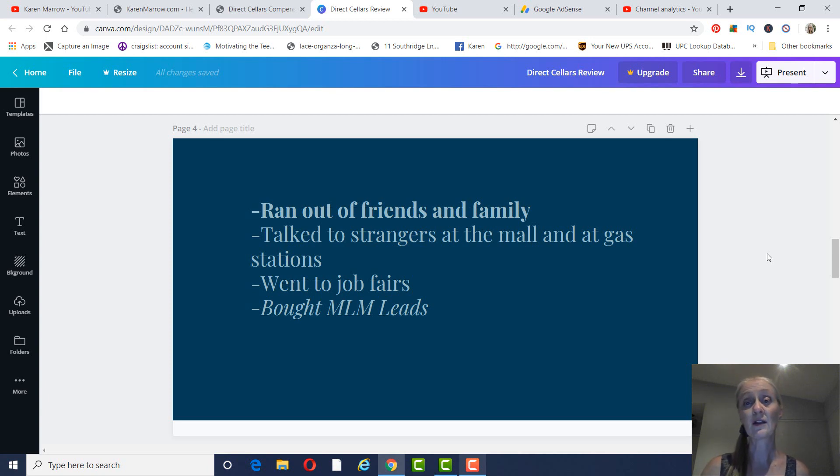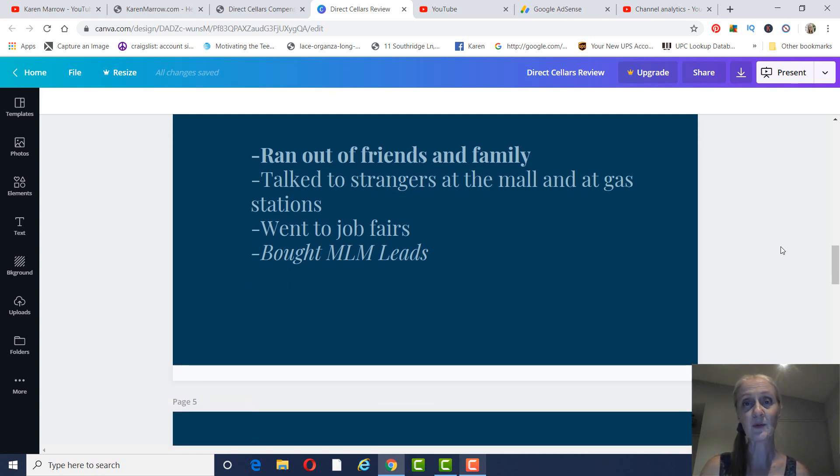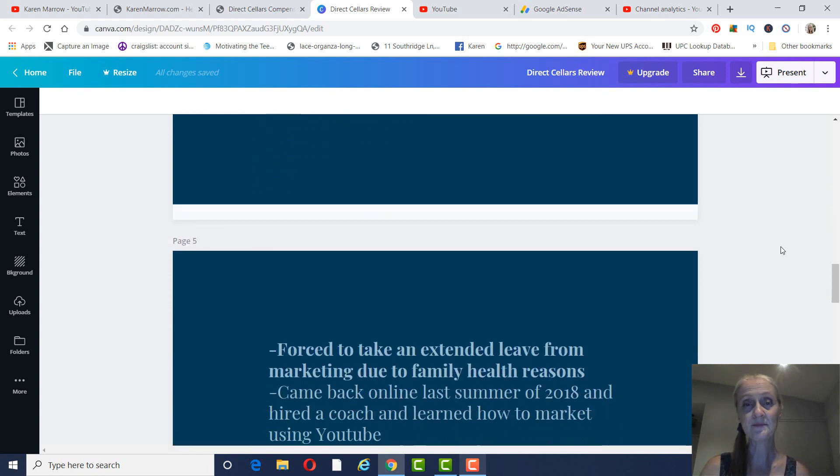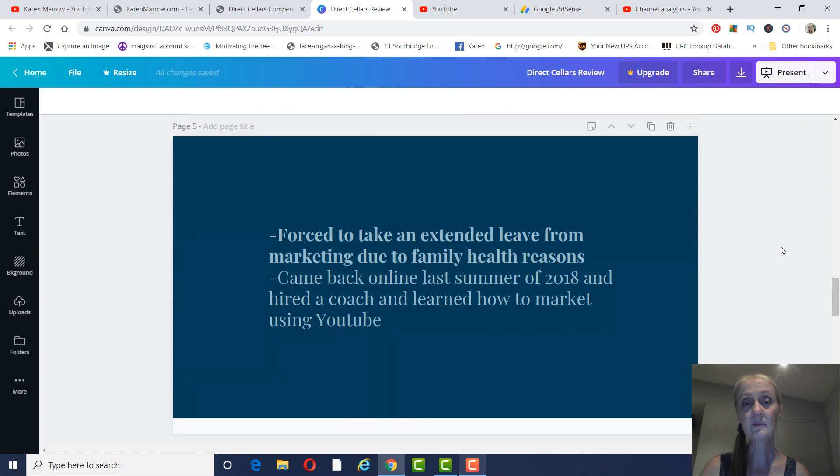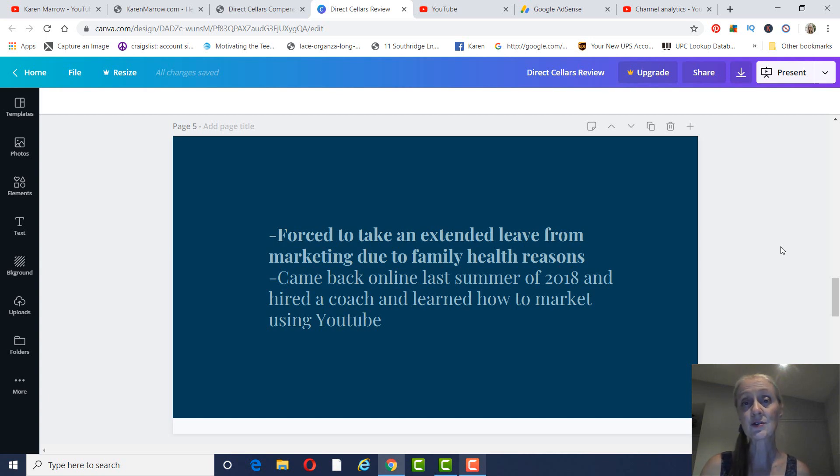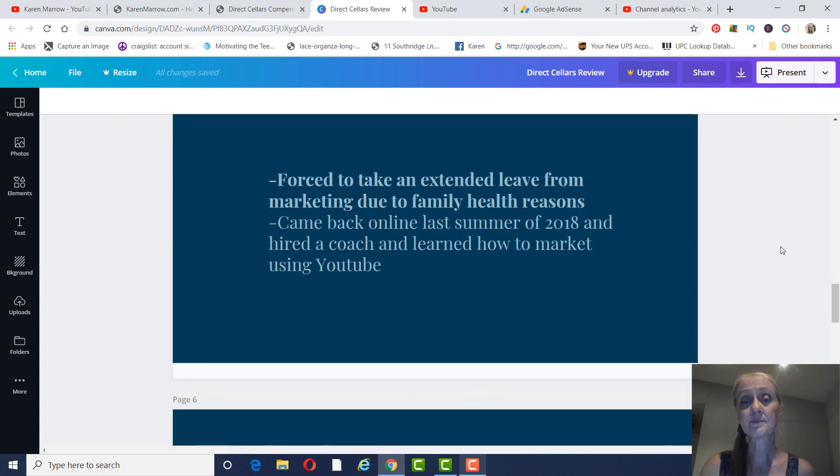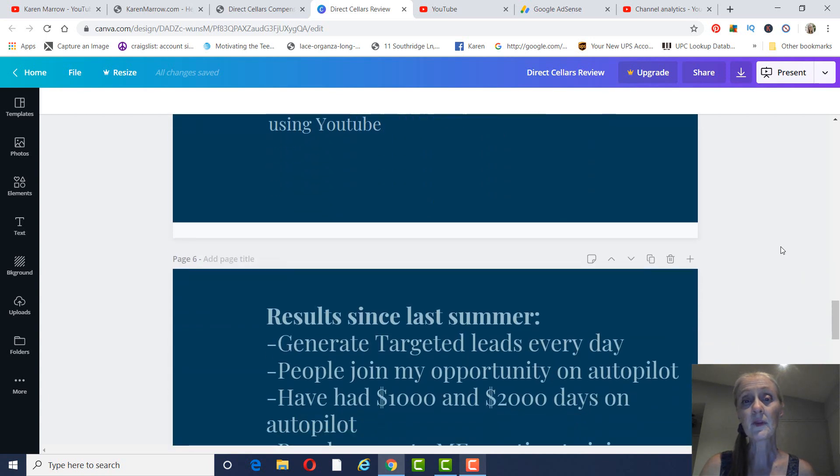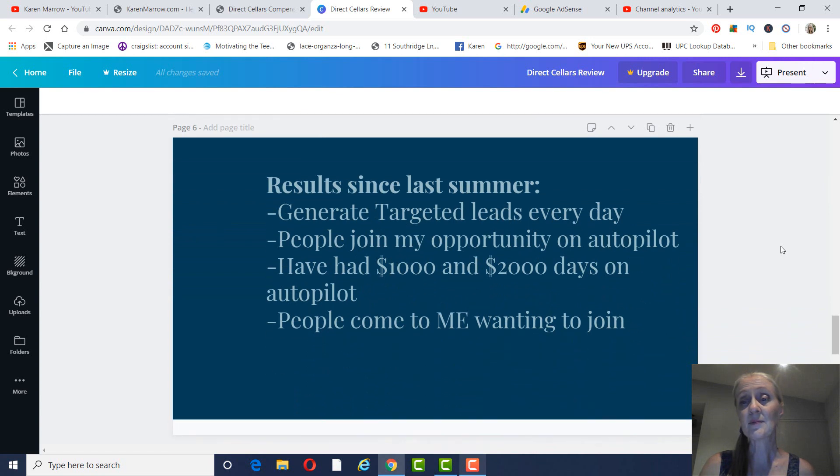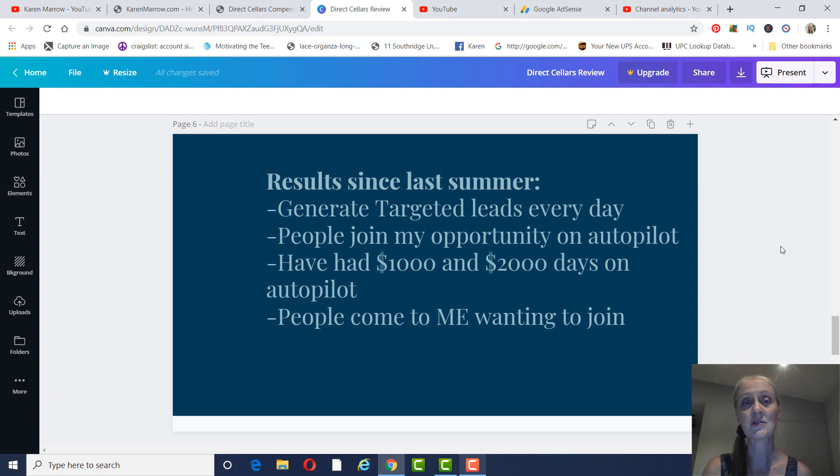So then I thought, let me buy some MLM leads from Tim Sales. Did a lot of cold calling. Very uncomfortable. None of these people wanted to join. And then I took, like, years off because of some severe family health problems. And then when I came back, I decided I wanted to hire a coach in the summer, last summer of 2018. And I learned how to do YouTube marketing. And just, it becomes so much easier when you market to people that actually are interested in what you have to offer.